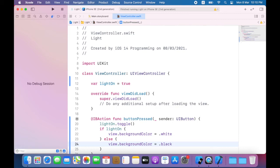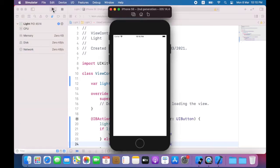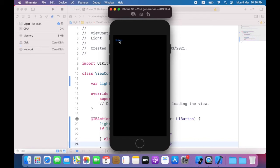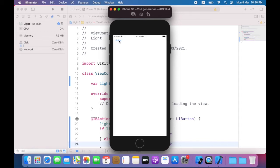Now I'll build and run my app. Let's see what happens when you tap on the button. So the background changes to black, I'll tap on the button again, background will change to white. I'm going to stop my app now.